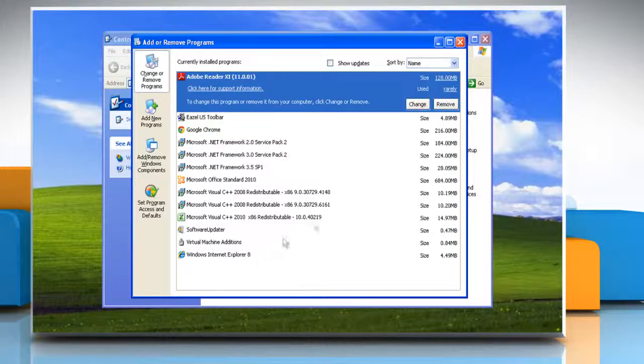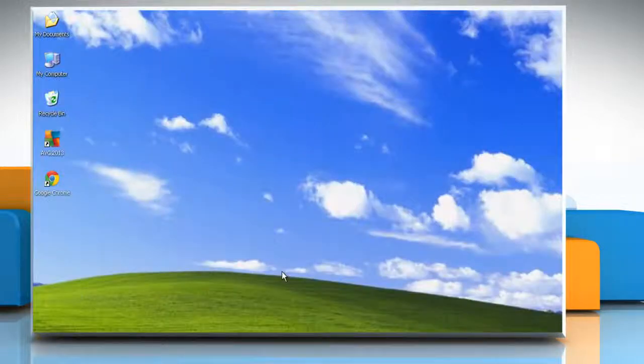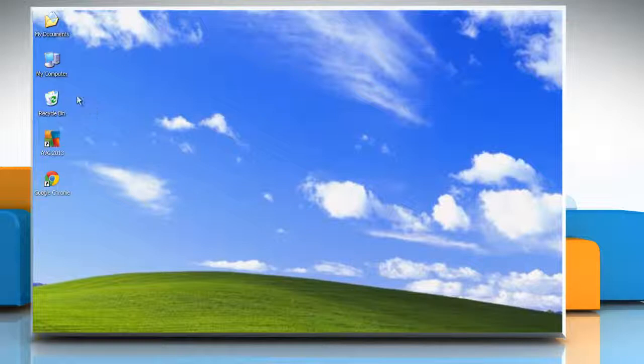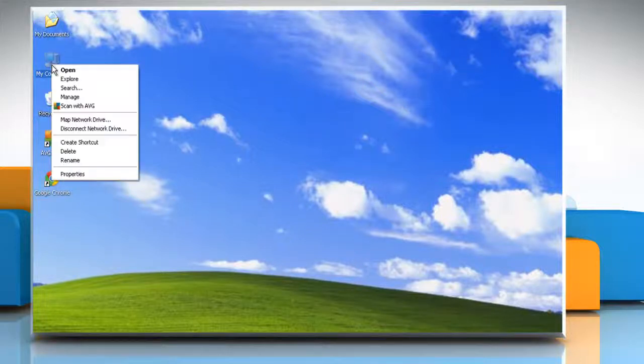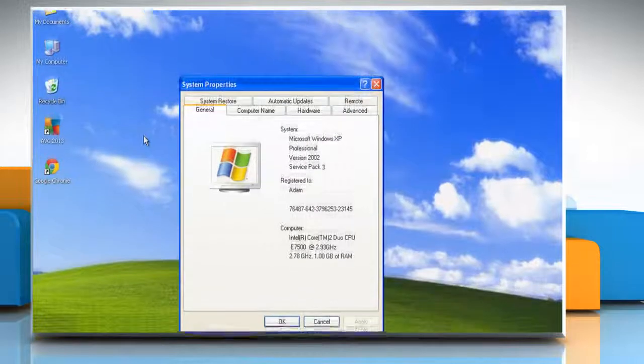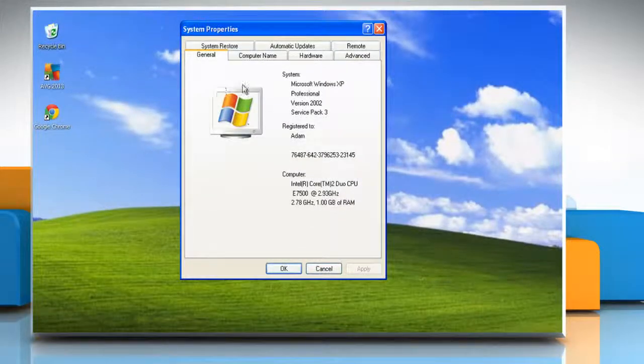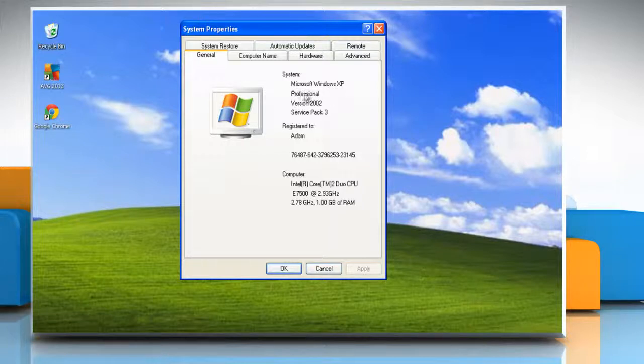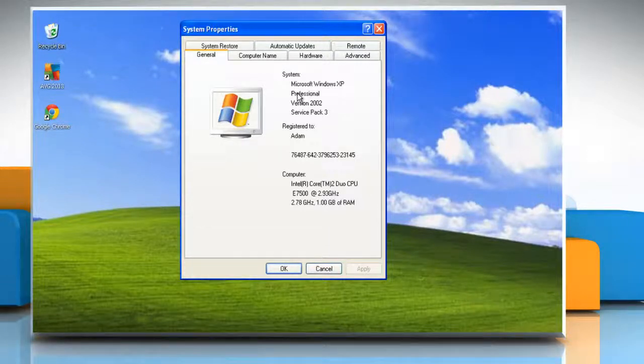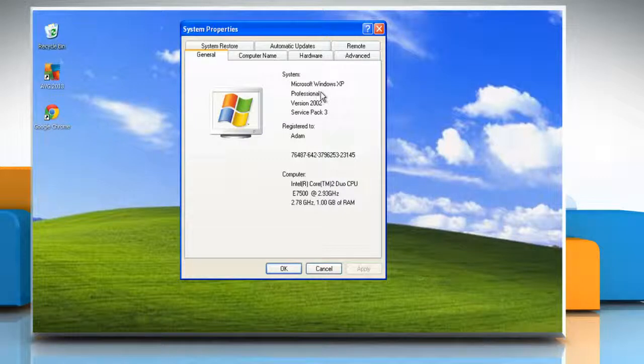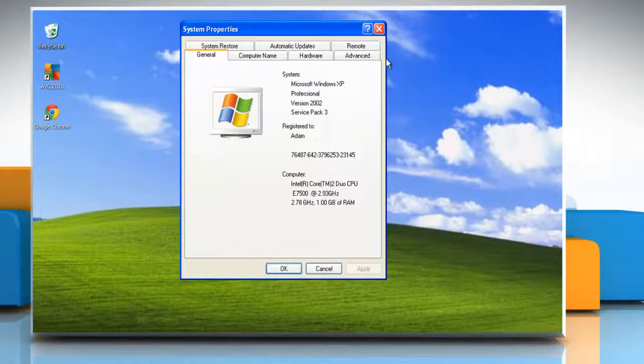First of all, find out whether the installed operating system is a 32-bit or a 64-bit version. To do so, right-click on My Computer and then click on Properties. For a 32-bit version operating system, Windows XP Professional Version appears under System. For a 64-bit version operating system, Windows XP Professional x64 Edition Version appears under System.